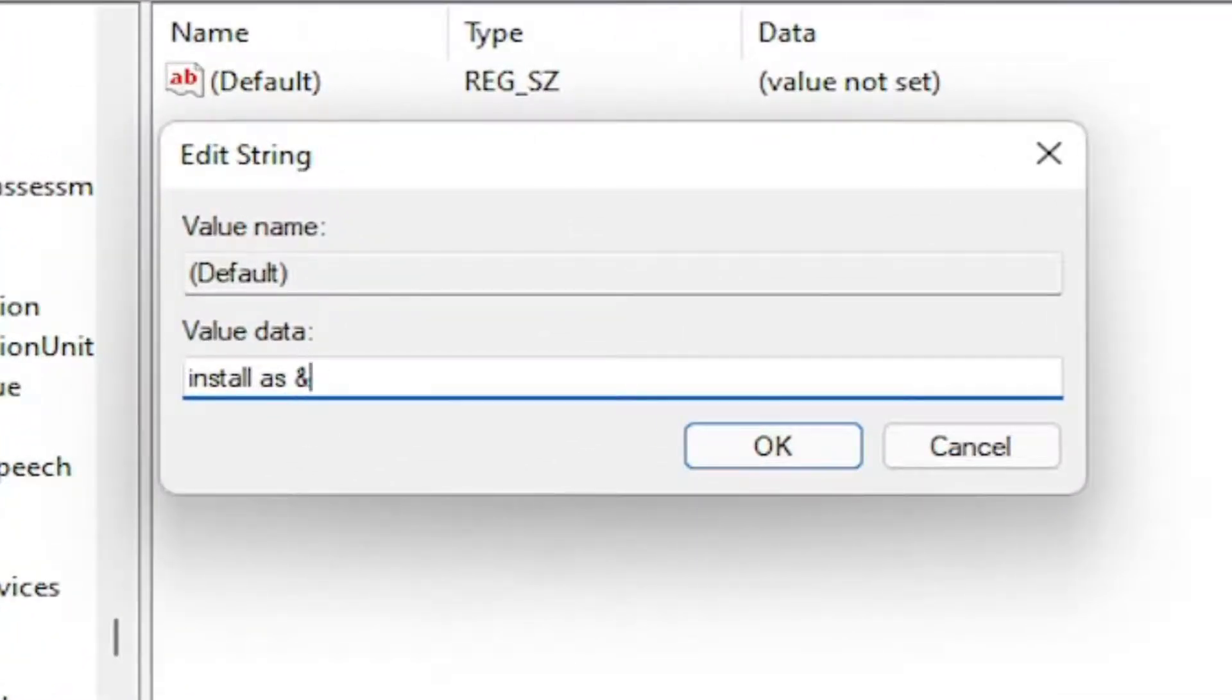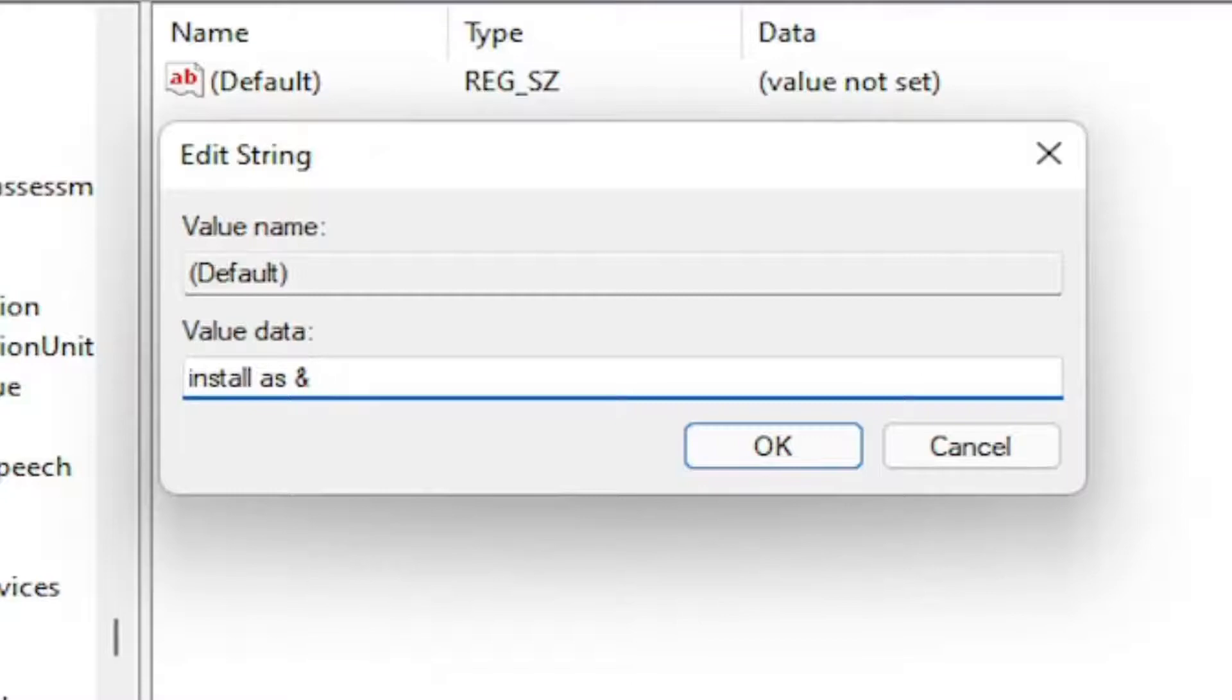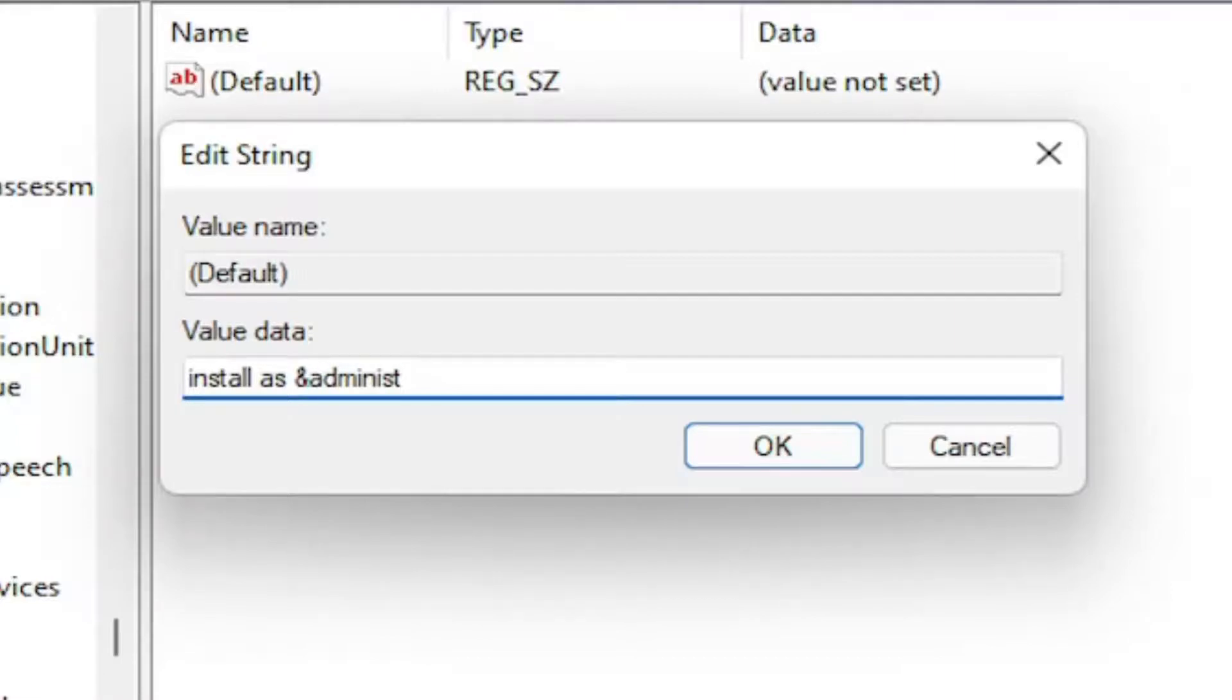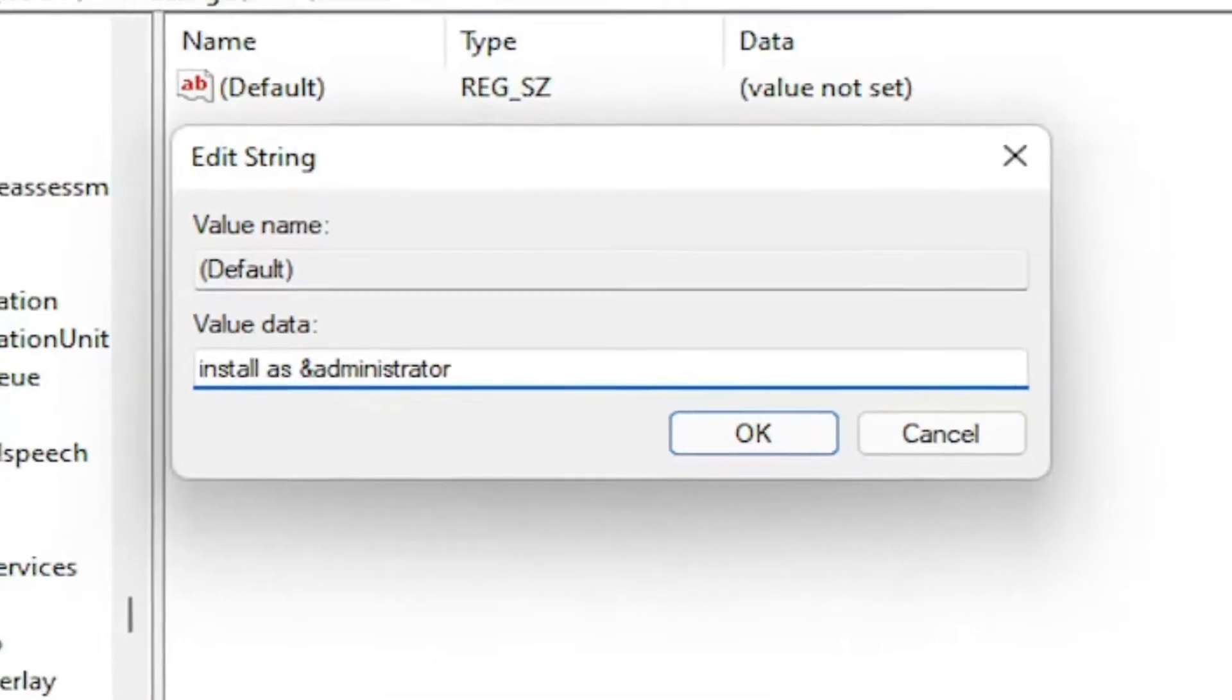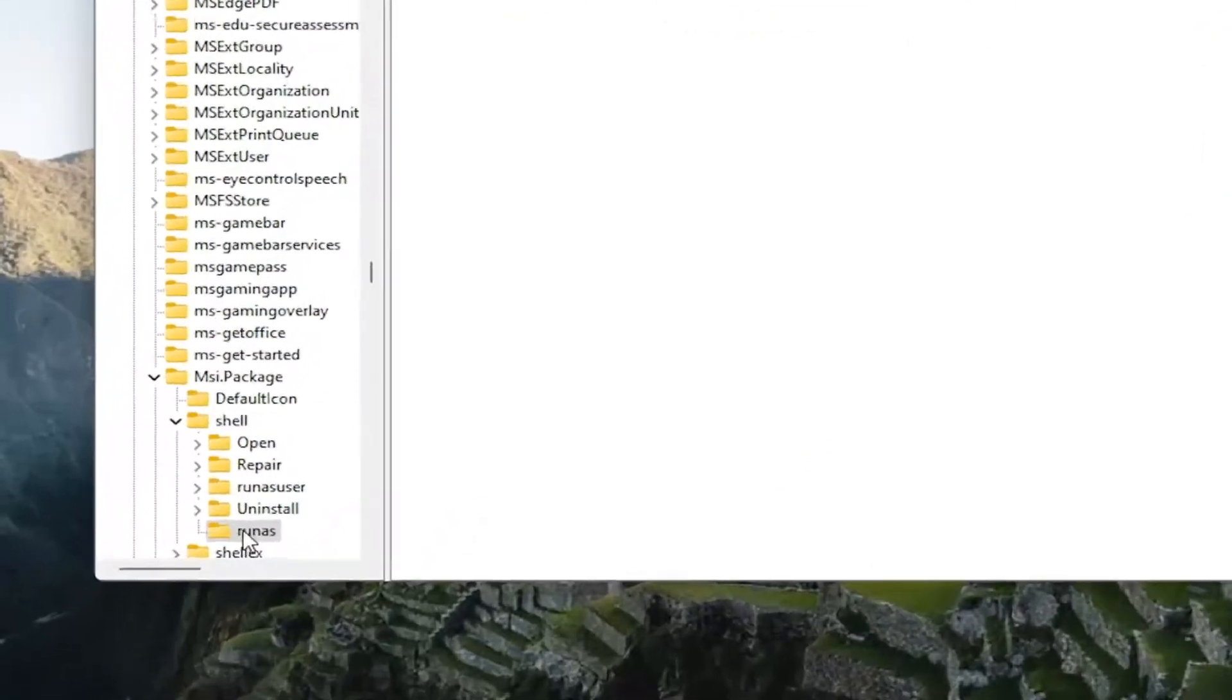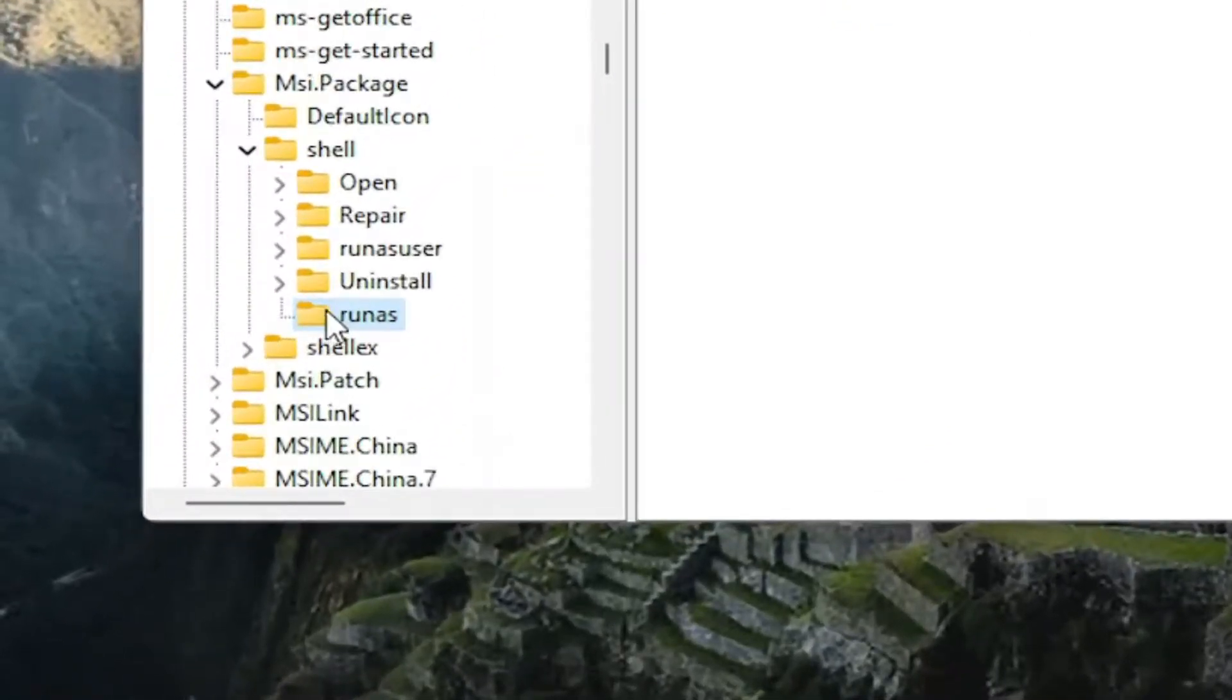Shift and 7 key combination, so you have the little ampersand sign. And then immediately after that, you're going to type in administrator. No spaces. And then hit enter or click on OK to save.